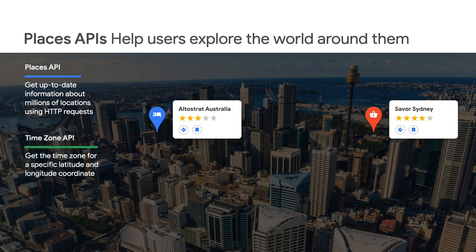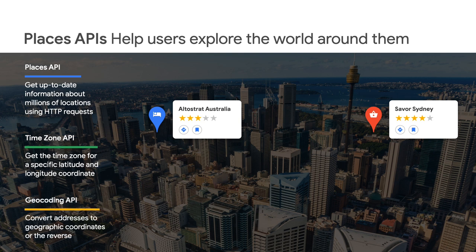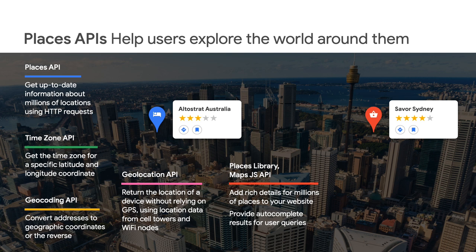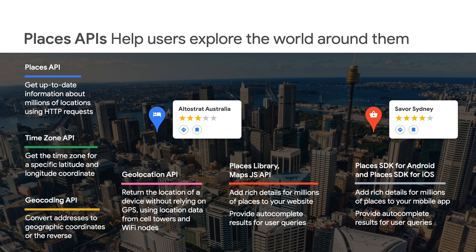We also have the Time Zone API, Geocoding API, and Geolocation API to give developers access to more information about specific coordinates on the globe. The Places library for the Maps JavaScript API brings Places data into your web maps, and the SDKs for Android and iOS bring Places data into your mobile apps. I'll show you our web services APIs so that no matter what language you're using, if you know how to call a REST API, you can get a data response and use it in your app however you want.